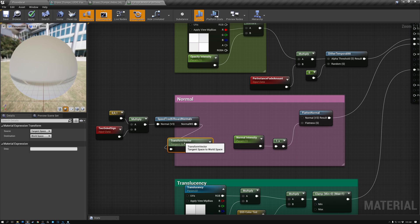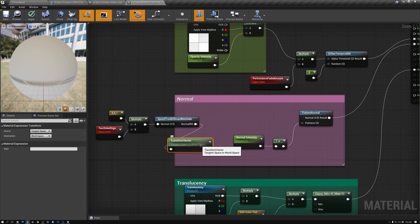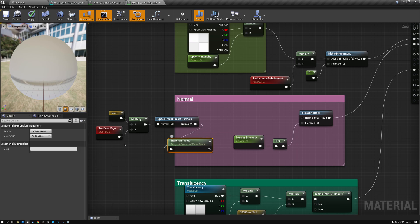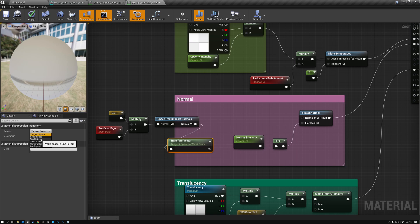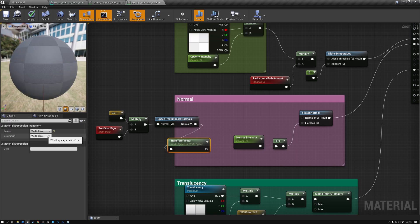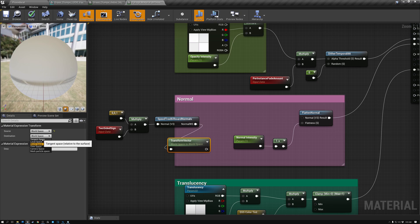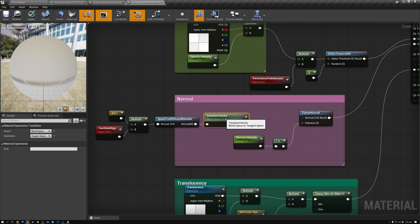Now the next step is really important. You can see that currently our Transform Vector node is set from tangent space to world space. But our normal coming in is already in world space, so what we need to do is switch it so that the normal coming in is in world space and we want to transform it to tangent space — I'm just swapping those two. So now we're going to get our normal coming in in world space and going out in tangent space.